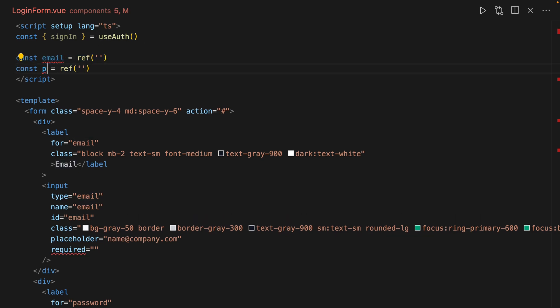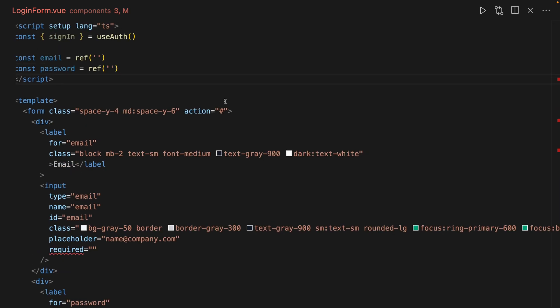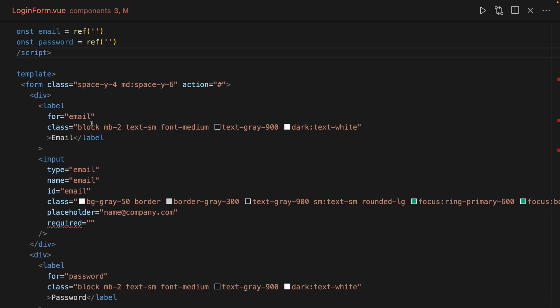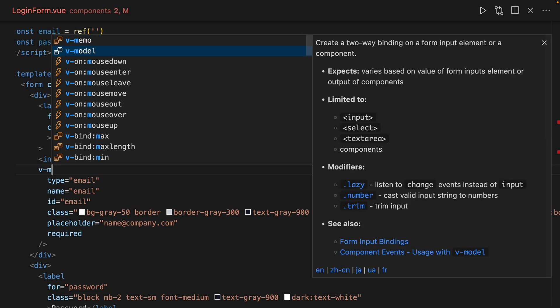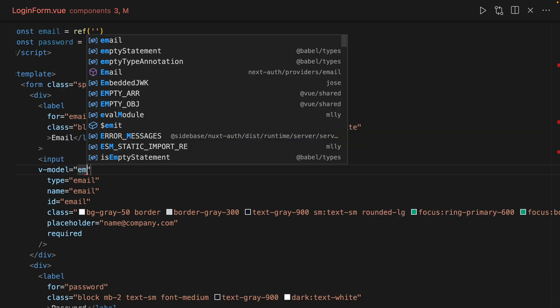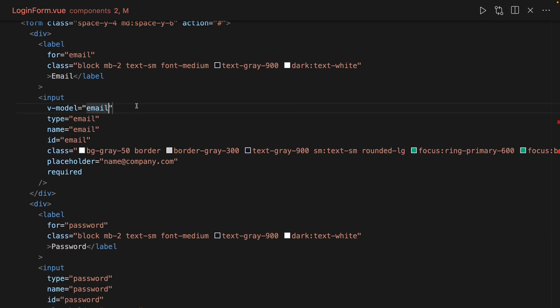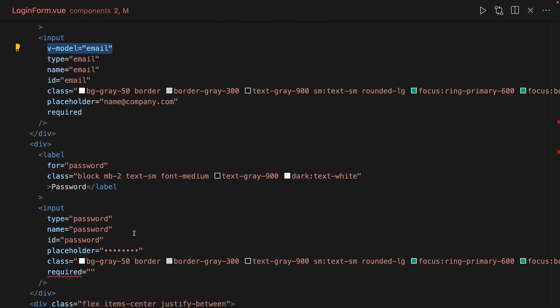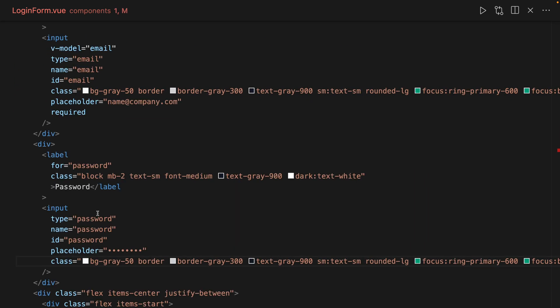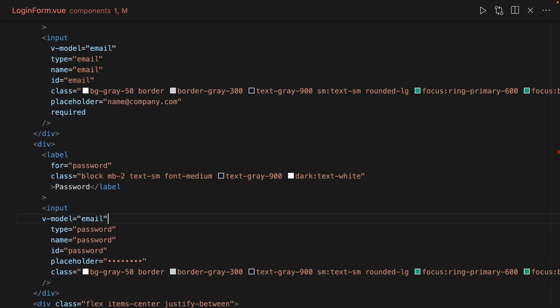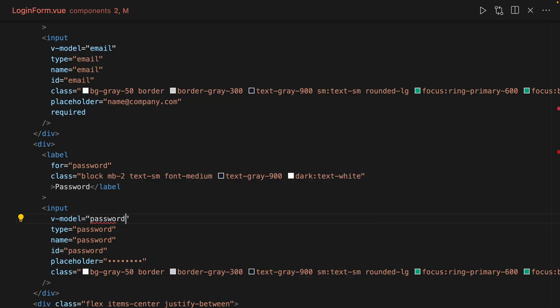Let's see here, we're going to now find the input. Actually sorry, this is wrong. So here for the email we'll save v-model email. And we're actually going to do the exact same thing for the password input, but instead of email it's password.